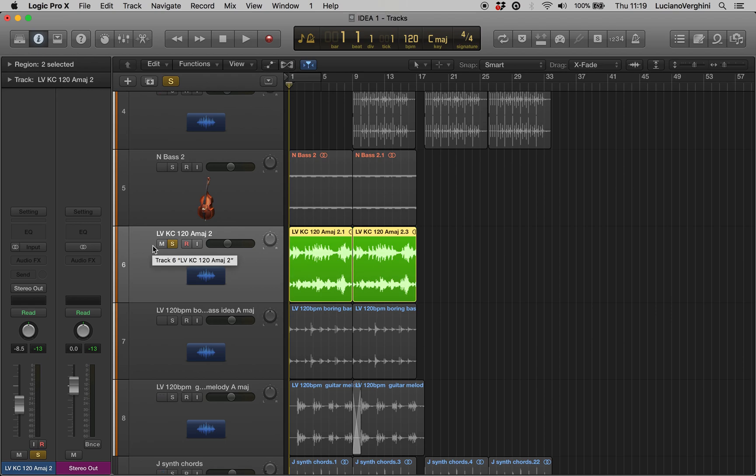Hi guys, in this video I'm going to be showing you how to take a stereo track and split it into two separate mono tracks, one for the left channel and one for the right.